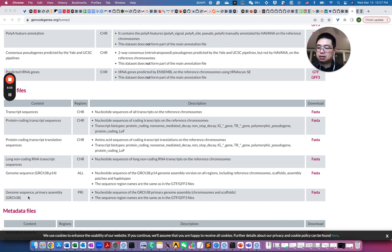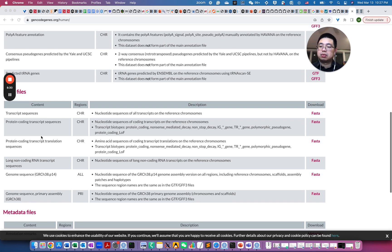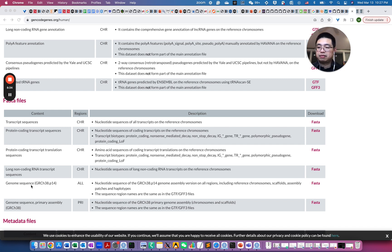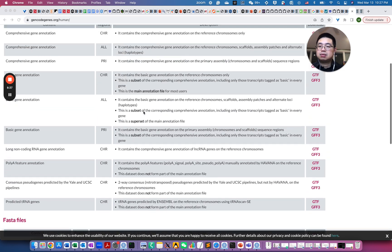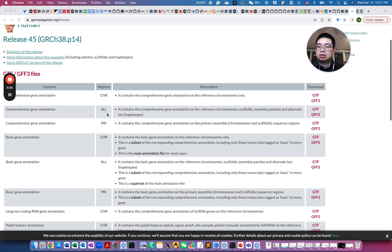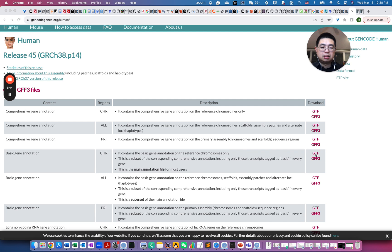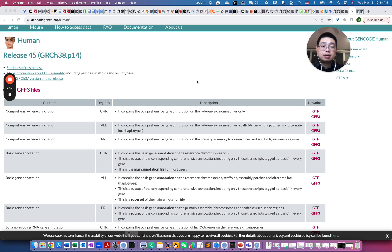So those are the transcriptome sequences and those are the genome sequences. So remember we only need the transcript FASTA, not the genome FASTA. So we just download this one and also GTF file. So we'll download actually either the basic gene annotation or the comprehensive gene annotation. So either will be fine.